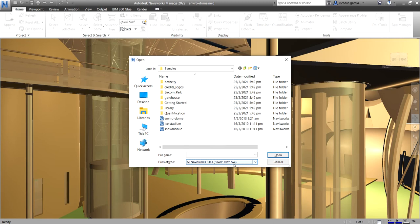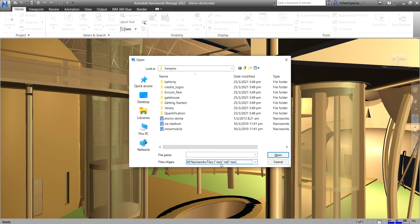First one is NWD. So the NWD file format is a file that contains all the model geometry together with Navisworks specific data, such as review markups, for example. So you can think of an NWD file as a snapshot of the current state of the model.